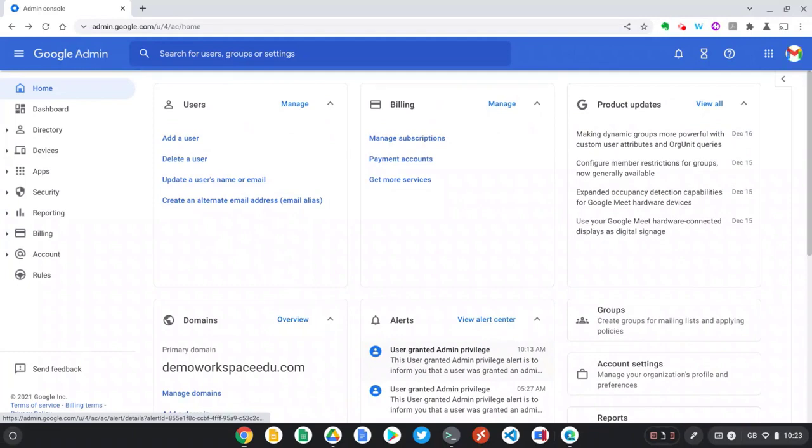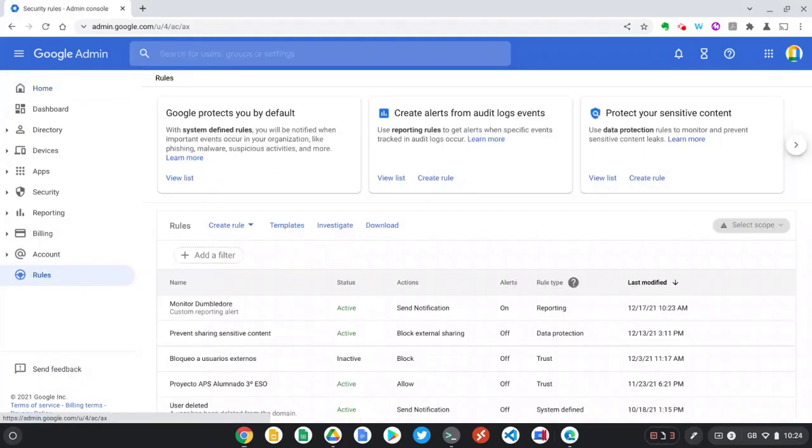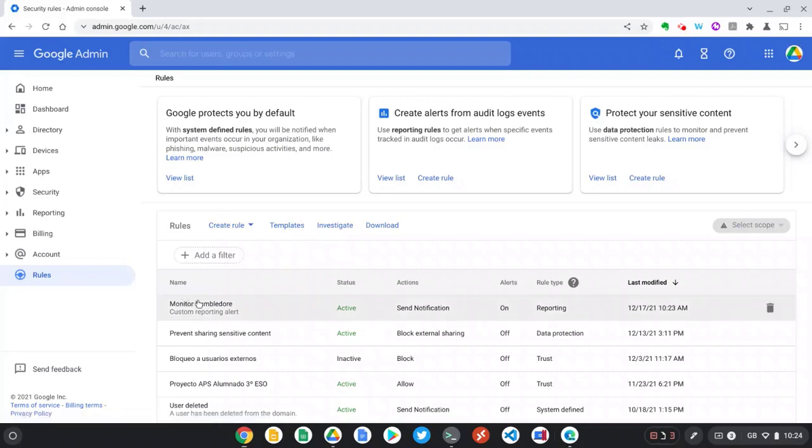Now if I go over to rules on the left hand side, from here I can see a list of all the reporting rules on our domain and I can edit or delete rules from this screen. I hope that is a useful overview of automated reporting rules. If you've got any questions, please do get in touch.